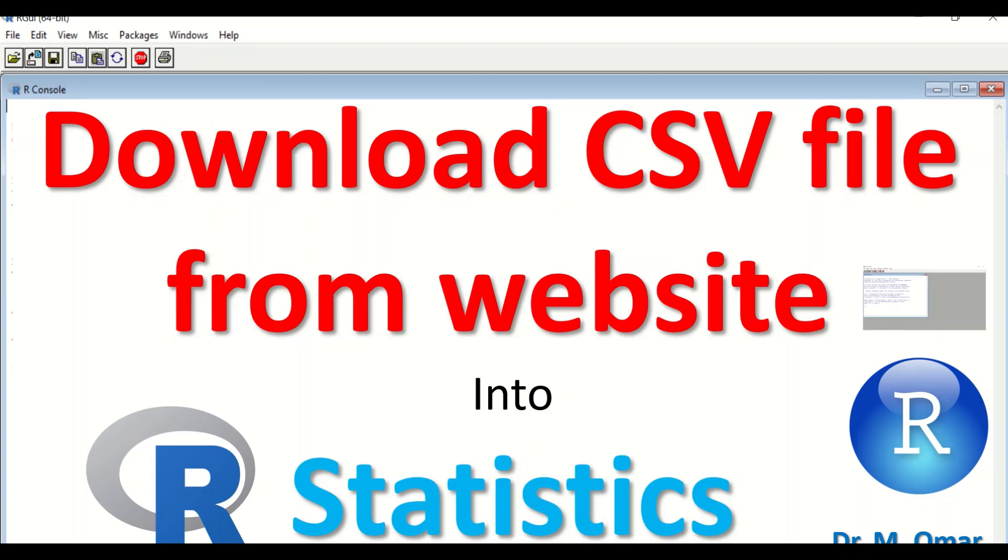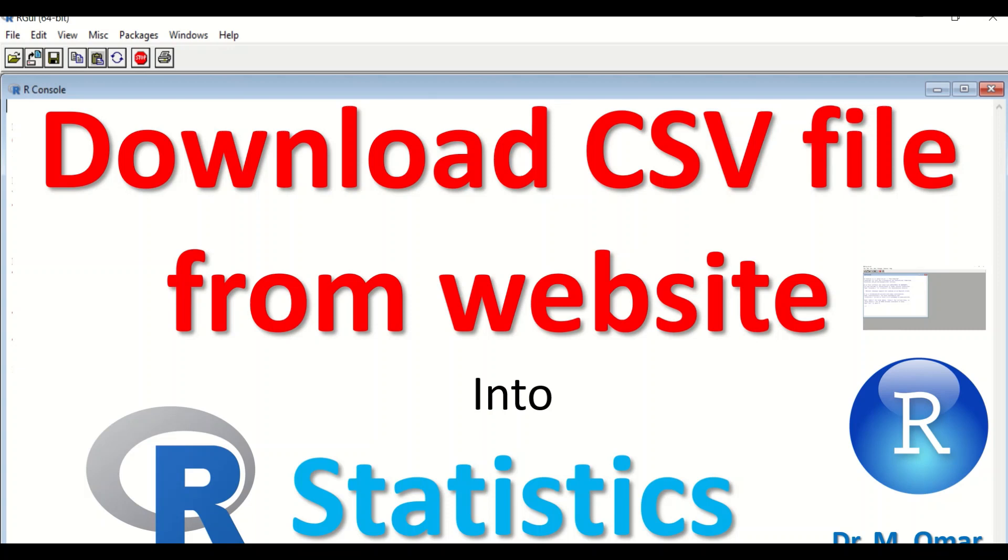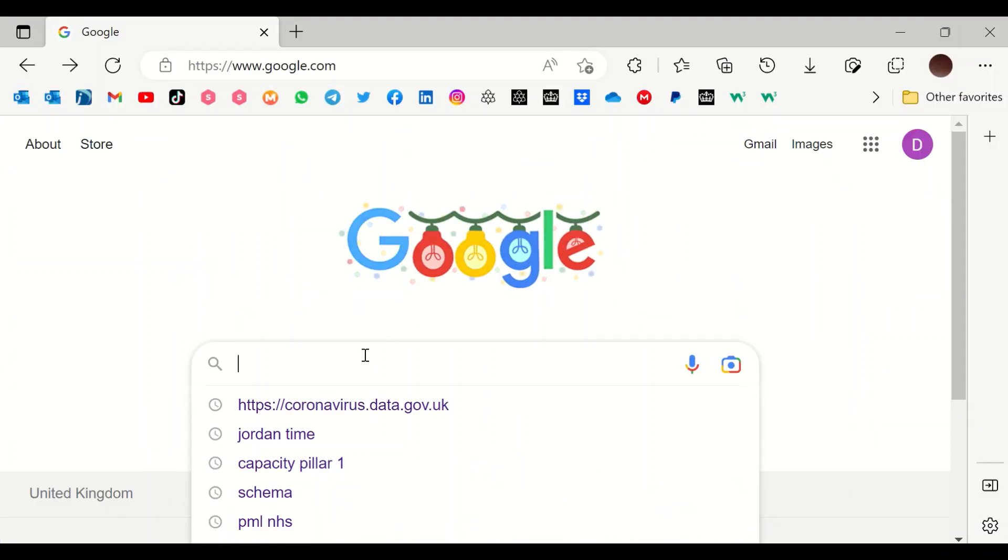In this video clip, I will show you how to download a file that is in CSV format, which is comma separated value, to download that file or files from internet or websites, and specifically from the gov.uk for coronavirus COVID-19, to download that into RStudio for further analysis and to view the data in it.